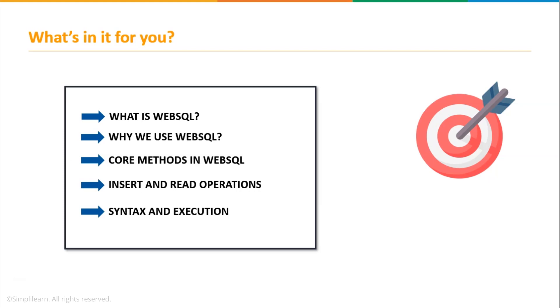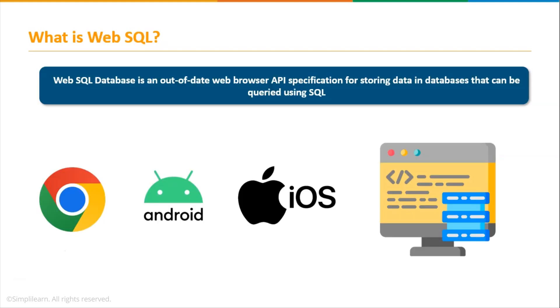So what is WebSQL? Web storage API offers a really nice way to store key-value pair data within the user browser itself without any hassle. But what if you need to store complex relational data and perform queries on this data? Web storage does not allow this, but WebSQL database does.